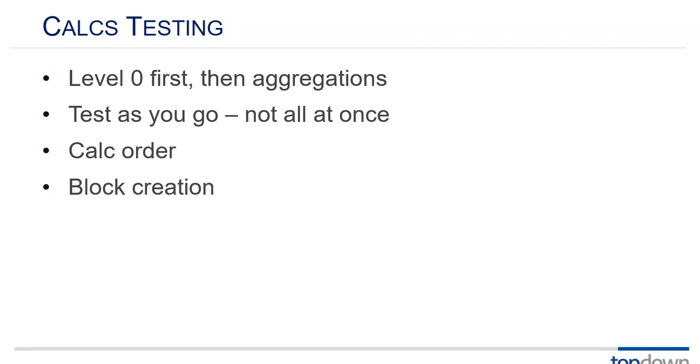If it still comes back with the same number or with some completely erroneous number then the problem was not block creation. Or it may come back with a missing number because the calculation is actually deleting the data that you locked and sent. So you know it may be that you're doing a division and your numerator or denominator doesn't exist.